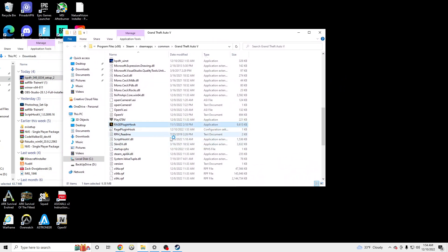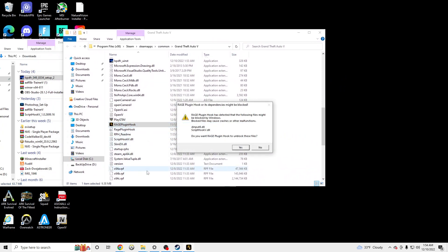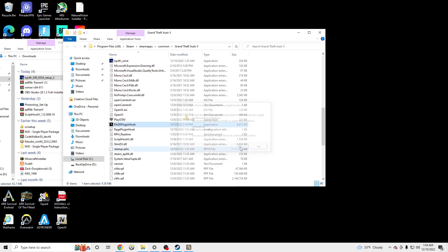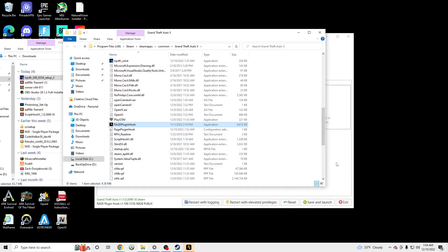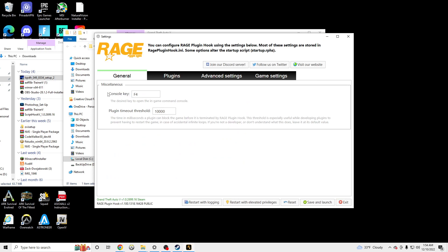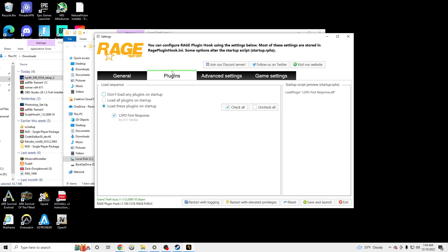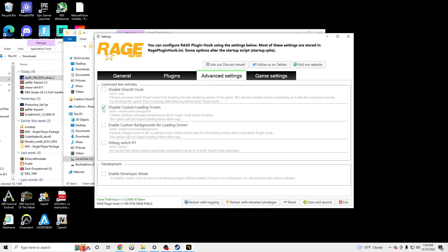So we're going to launch RAGEPlugin. Click Yes to block Windows. F4 is going to be the console key to open RAGEPlugin. Go to Plugins, LSPDFR, Load All Plugins — don't load any plugins on startup. Disable custom loading screen.